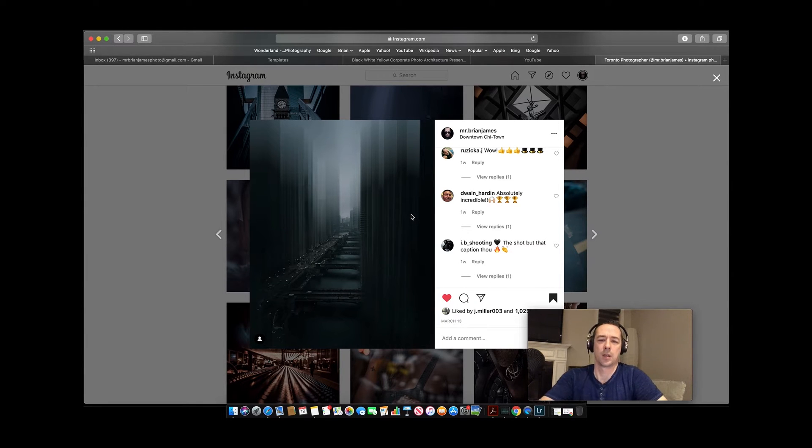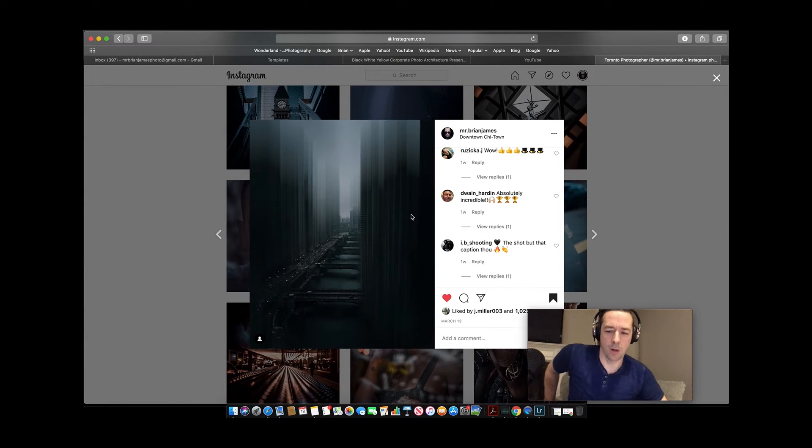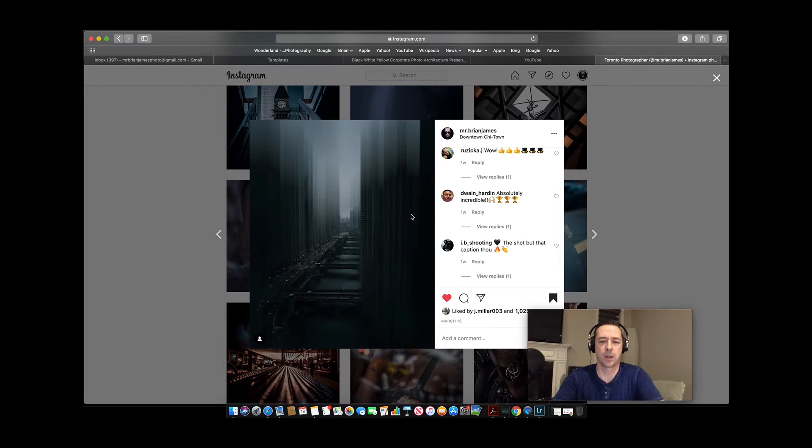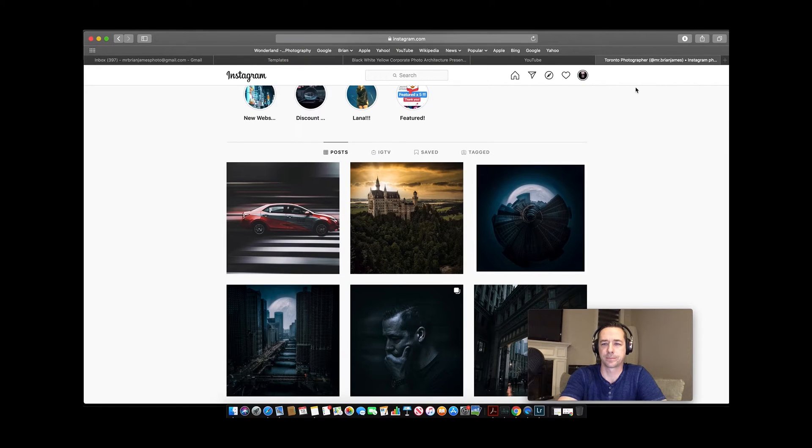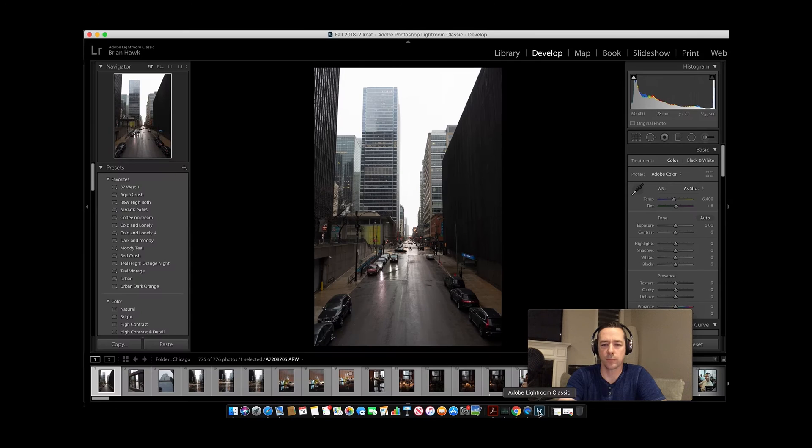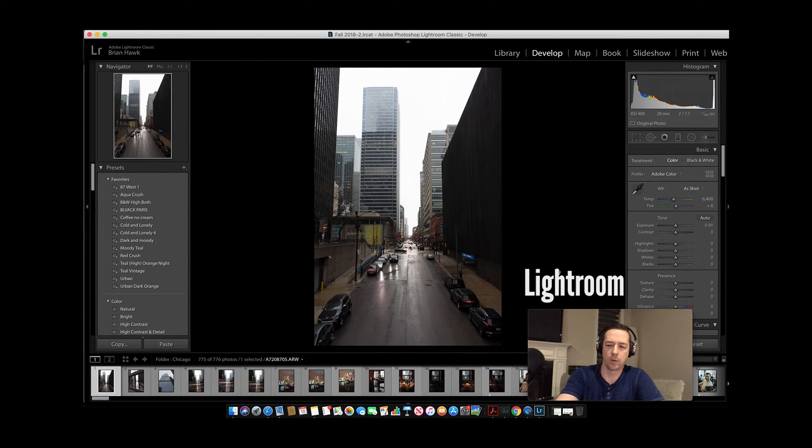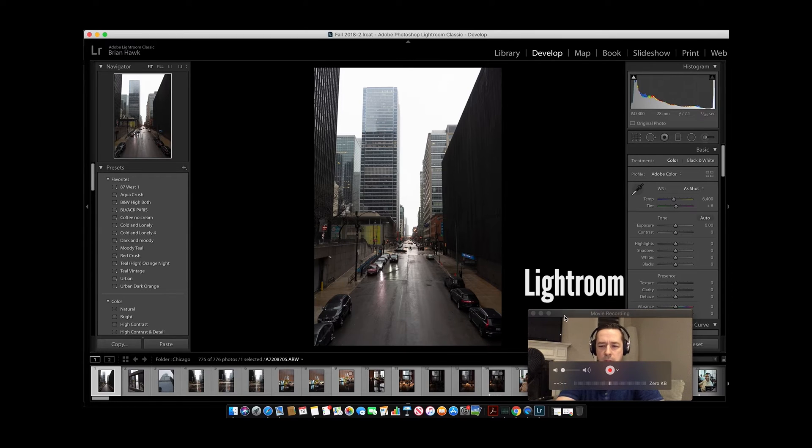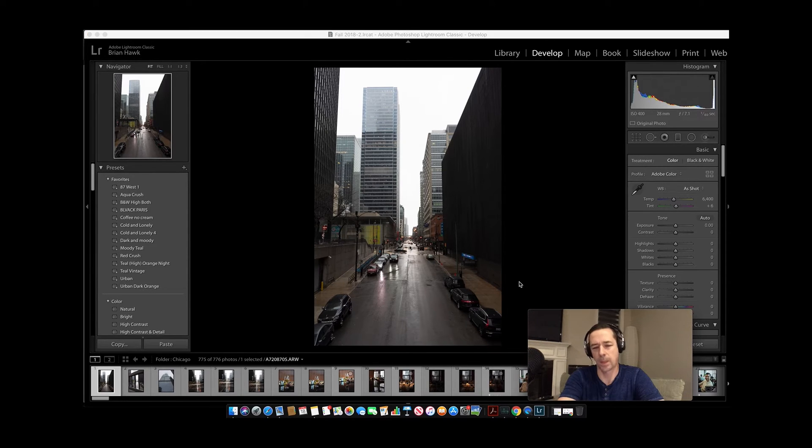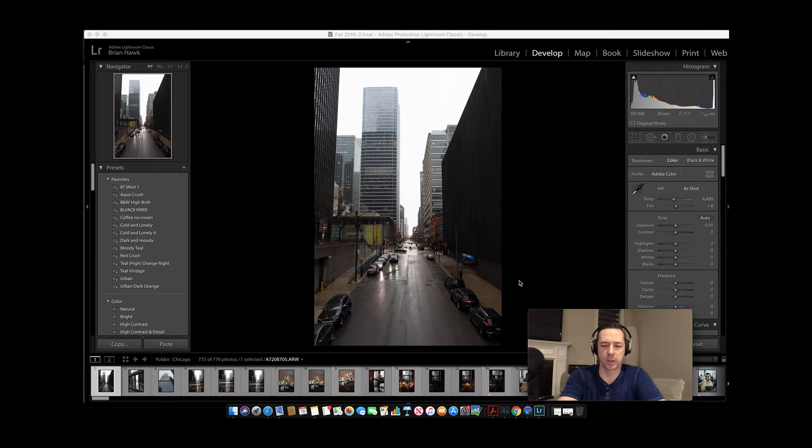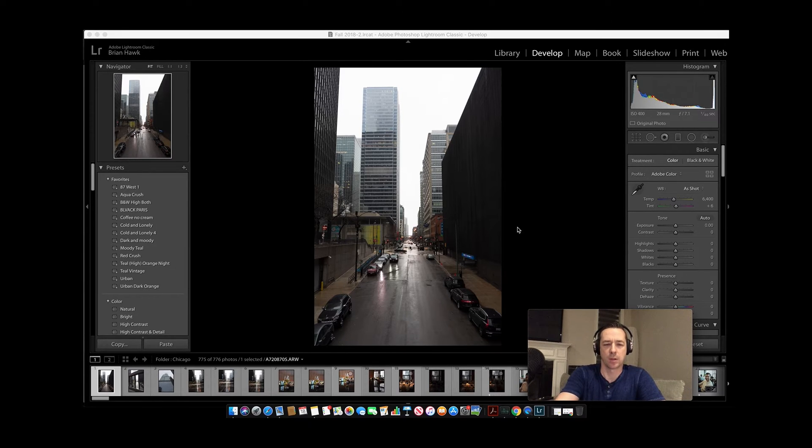I'm going to show you very quickly, or relatively quickly, how I created this photograph. Let's get into it. So first thing, we're going to get into Photoshop. I just selected this photo. We're going to jump into Lightroom.